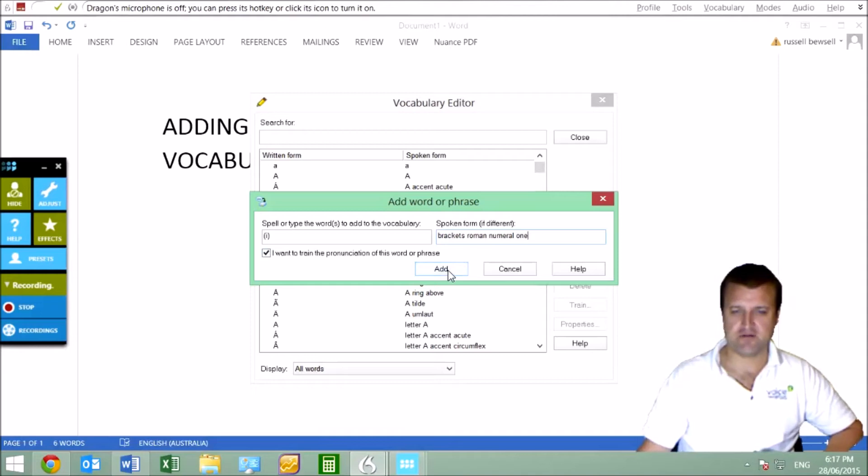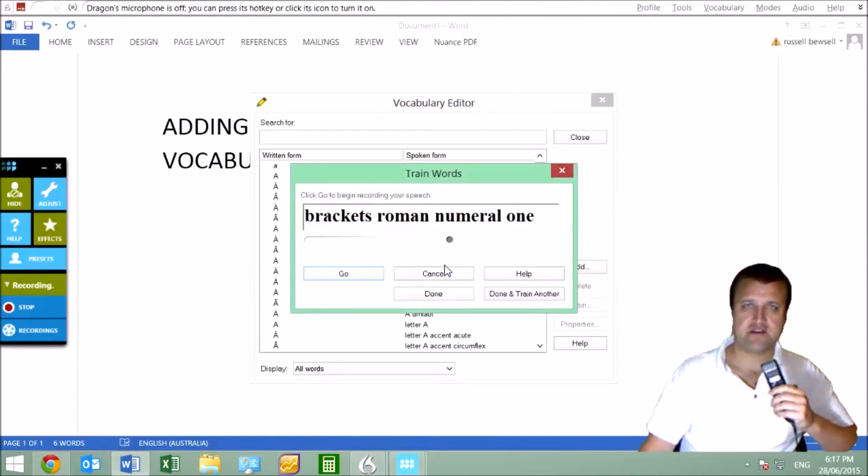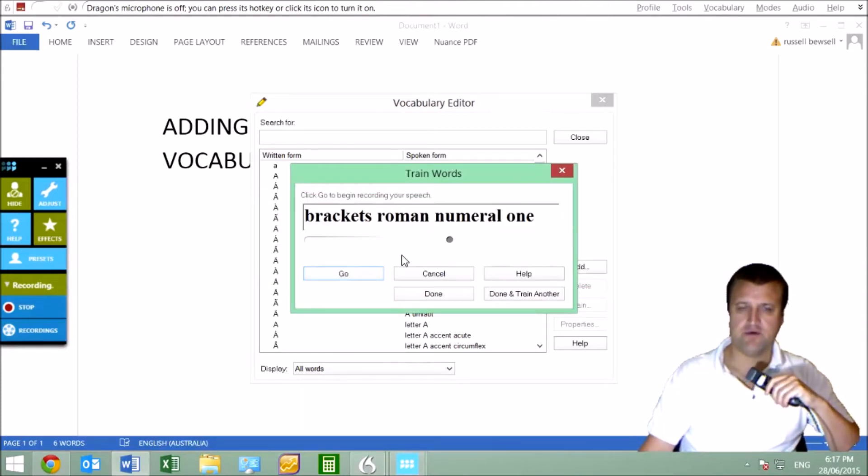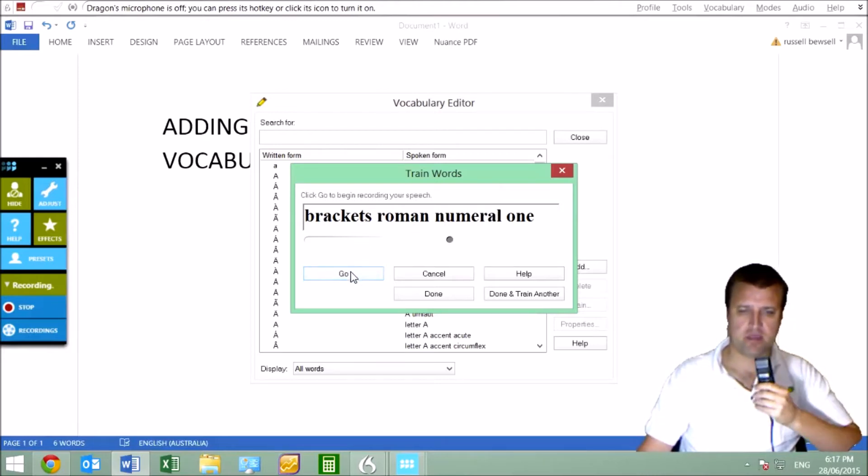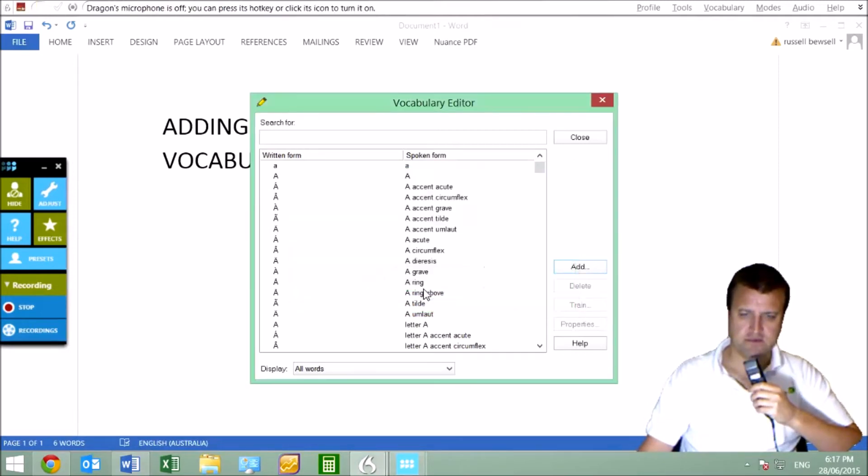So click I want to train the pronunciation of this word or phrase, make sure that's ticked. Click add. And this is the only time you don't use your button on your microphone or your keyboard. You just click go with the mouse and you can just say this: brackets Roman numeral one.